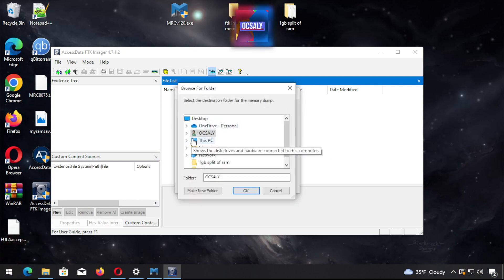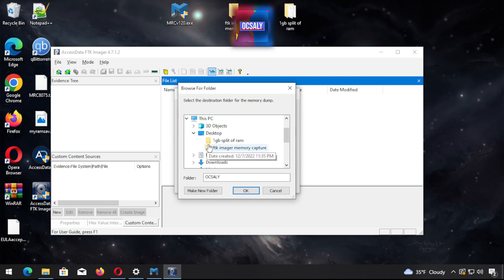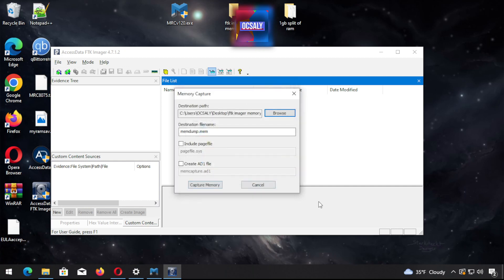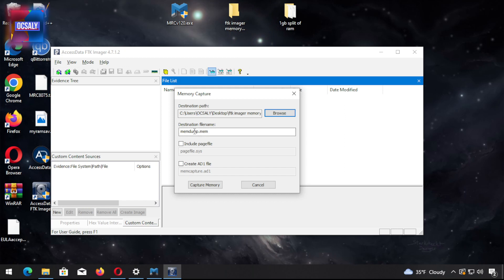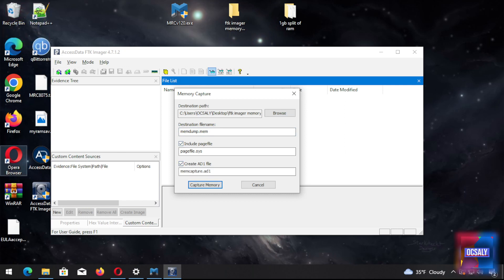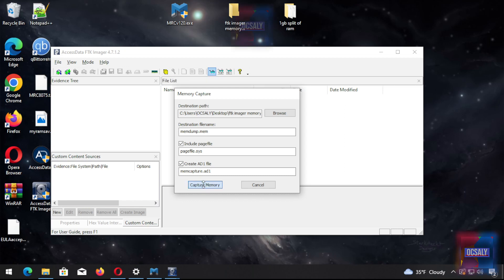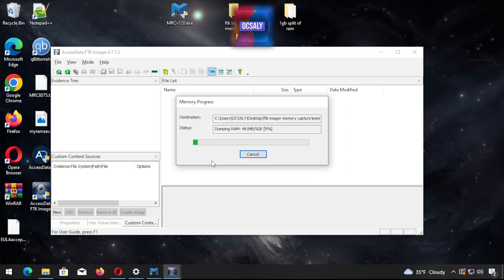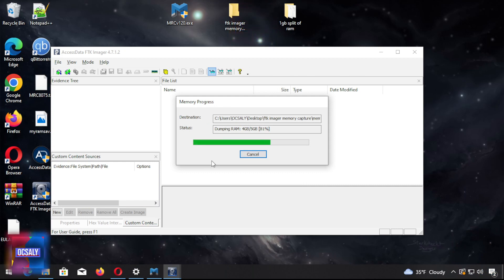Click browse and select the FTK Imager Memory Capture folder. The destination file name is mem.mem, but we can also include the page file and create the AD1 file. Click capture memory. It's capturing fast because I have a pretty powerful computer, but it depends on your computer and the RAM.